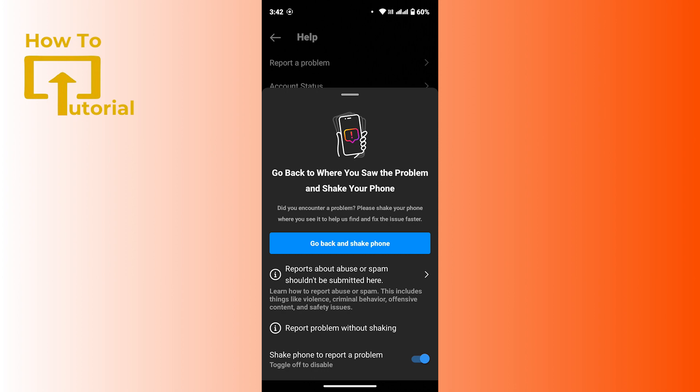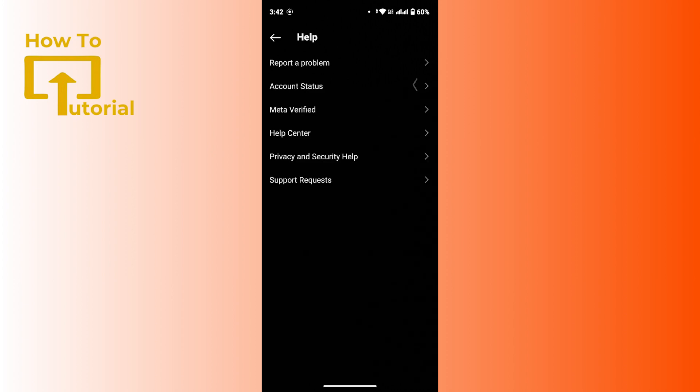At the very bottom you will get an option that says shake phone to report a problem. So if you have turned off that toggle, then even if you shake your mobile device you will not get that pop-up menu. So make sure that you have turned on this toggle.